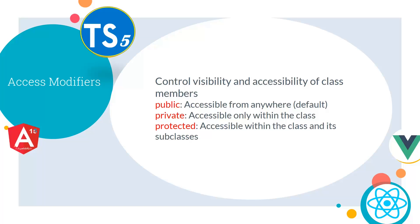Next, we have access modifiers. Access modifiers control visibility and accessibility of class members. Now, we have three types of access modifiers in TypeScript: public, private and protected. Public accessible from anywhere or default, private accessible only within the class and protected accessible within the class and its subclasses.